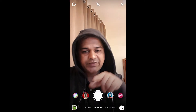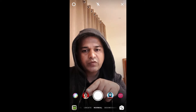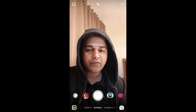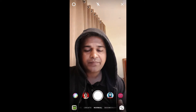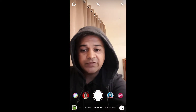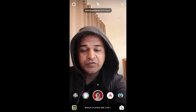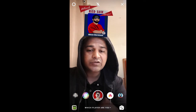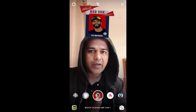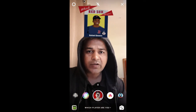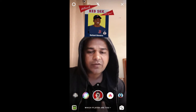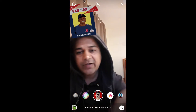Hey guys, in this video I'm going to show you how you can find the 'Which Red Socks Player Are You' filter on Instagram and how to use it. To use this filter, it's simple — just go to the filter and it will stop on a random character.